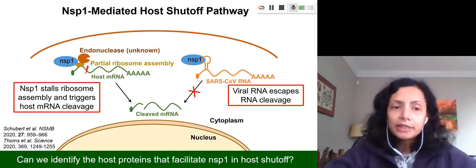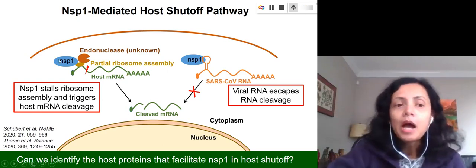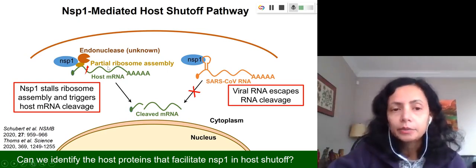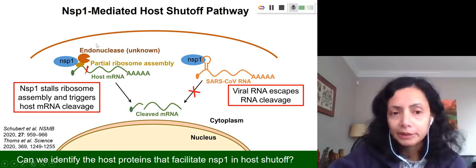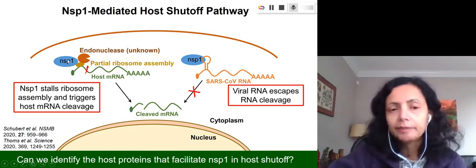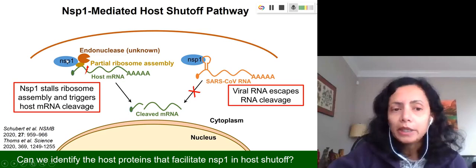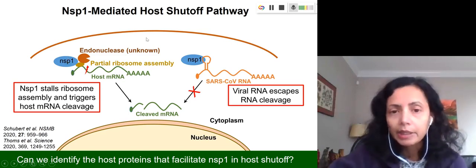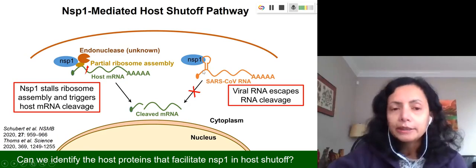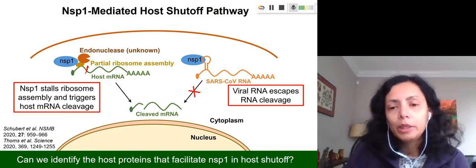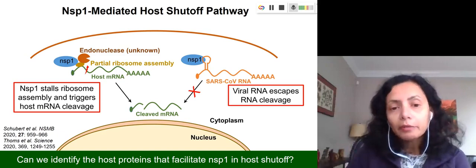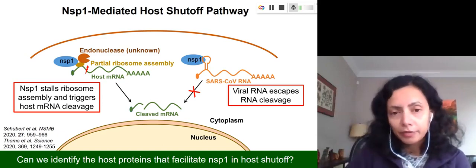To understand this, we study how NSP1 interacts with the ribosome and other cellular proteins involved in translation. We also study how NSP1 interacts with host mRNA and viral mRNA to understand how this protein can distinguish between viral factors and host factors.